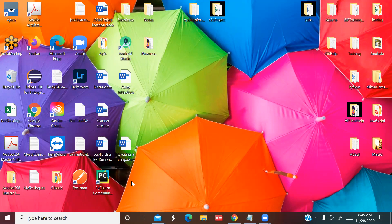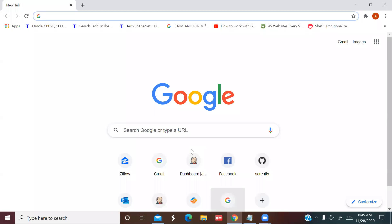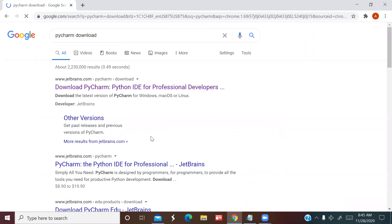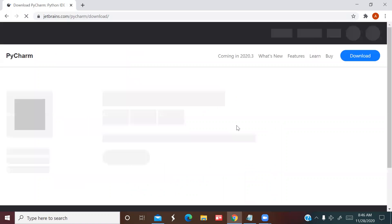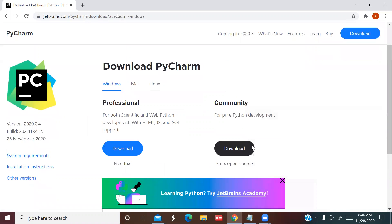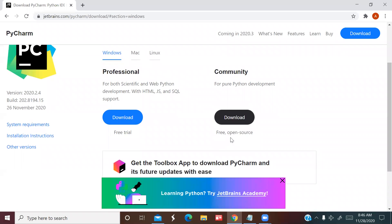First, go to Google and install Python — that's your first step. Since we already installed it, we won't install again. Next, search for PyCharm download, go to the first link, and choose the community version. You should install the community version, not the professional version.